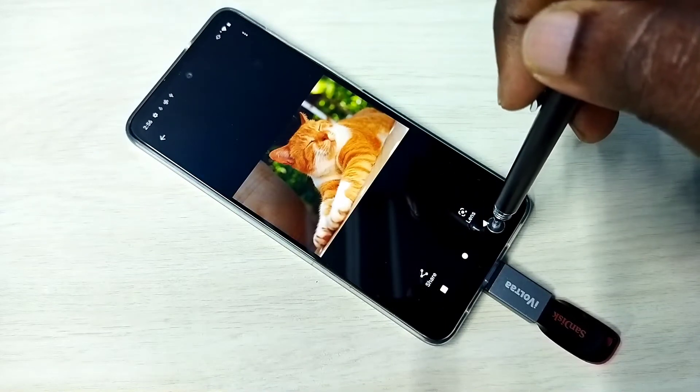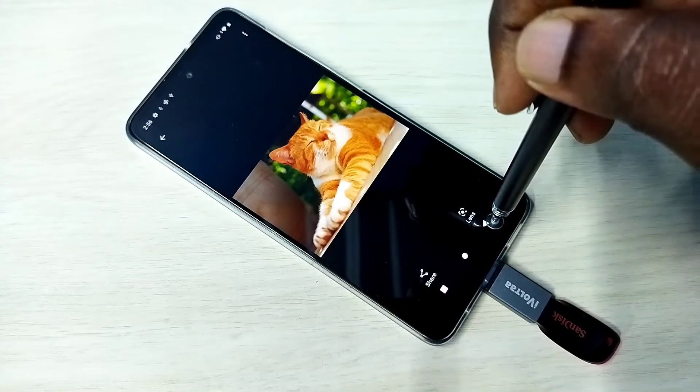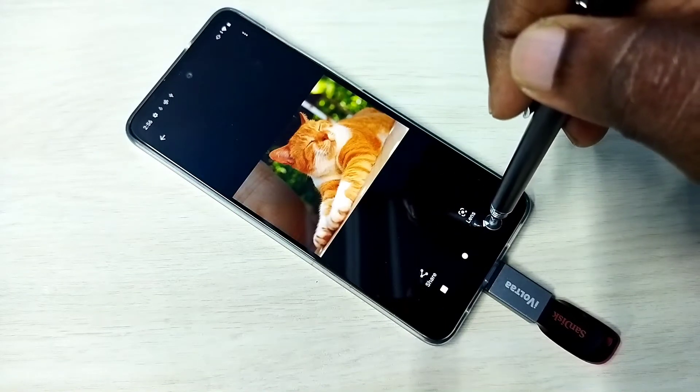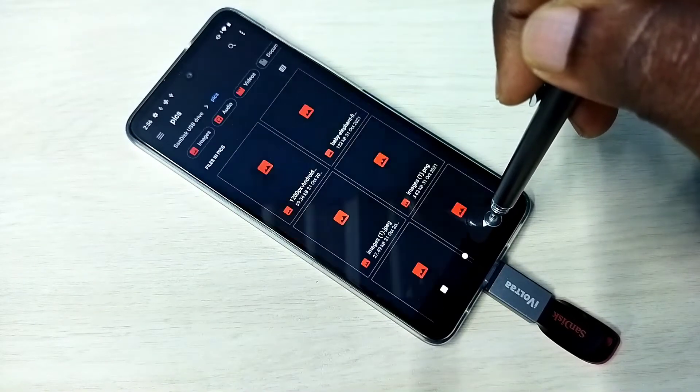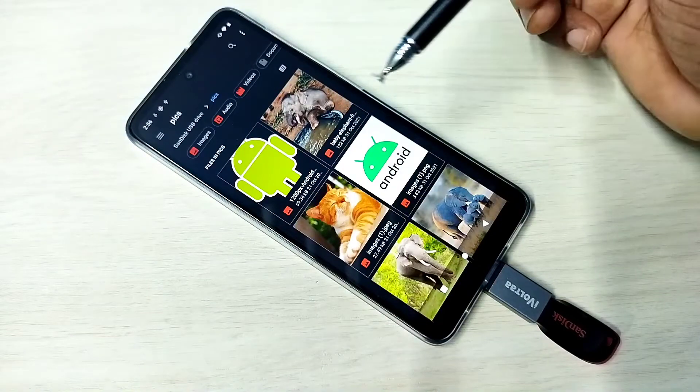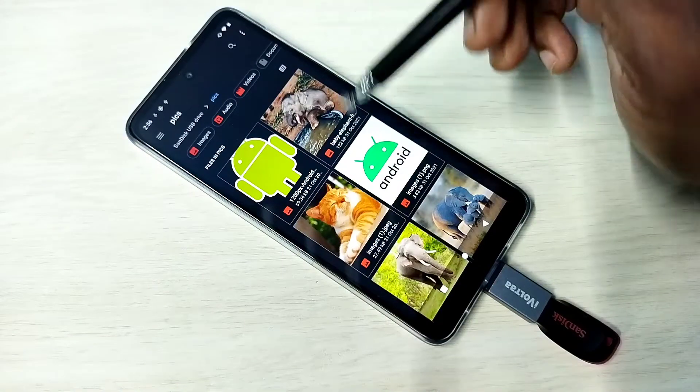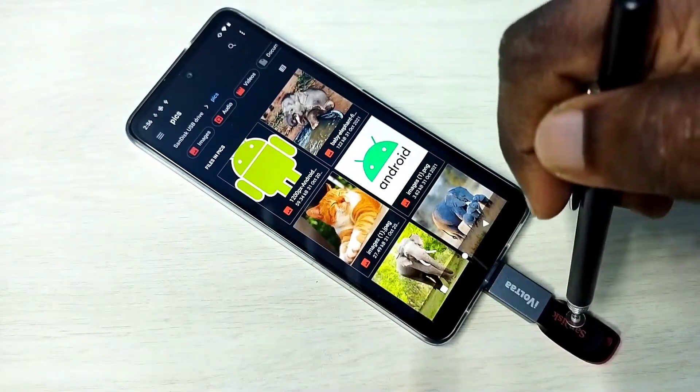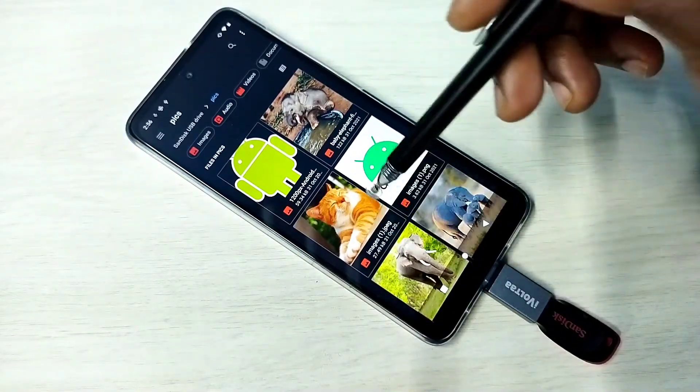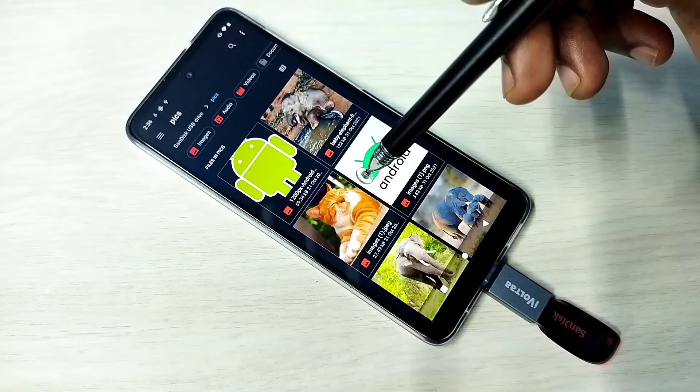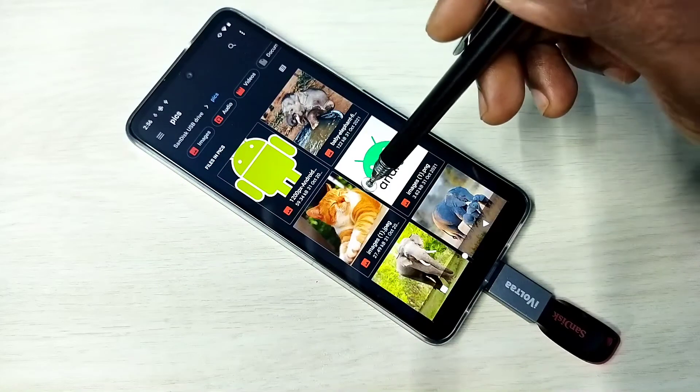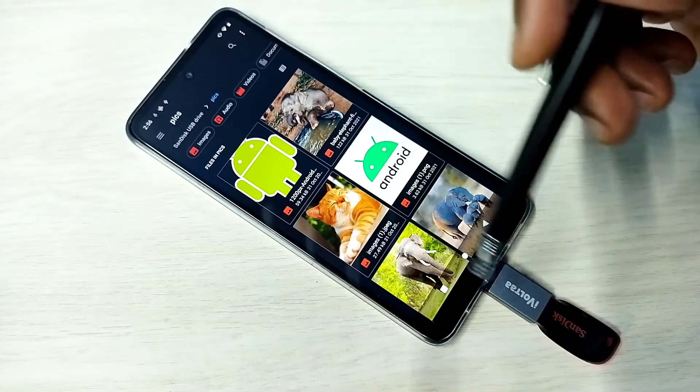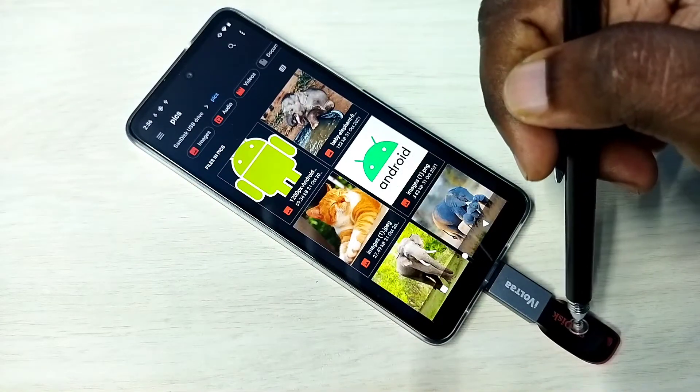This way we can open images, videos, audio files. So if you want to copy files from pen drive to mobile phone and mobile phone to pen drive, we can do that.